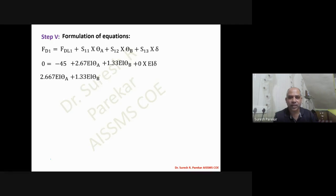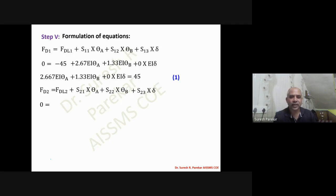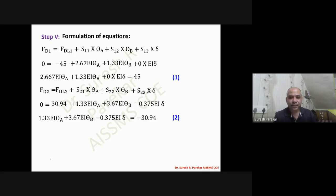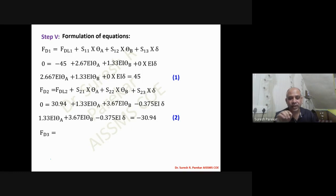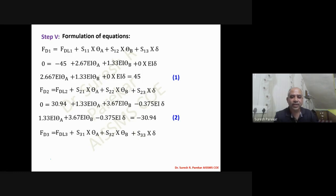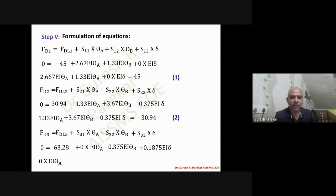Substituting values, the first equation is formed. The second equation is 1.33EI·θA + 3.67EI·θB minus 0.375Δ = 30.94. FD1 = FD2 = 0 since no external couples act at θA or θB. FD3 = 0 if no horizontal force acts at B; if a force does act, it must be included.